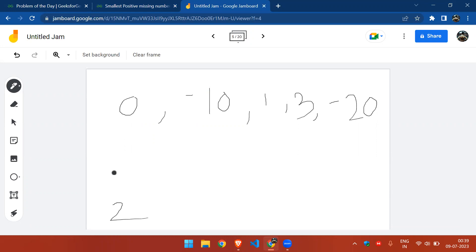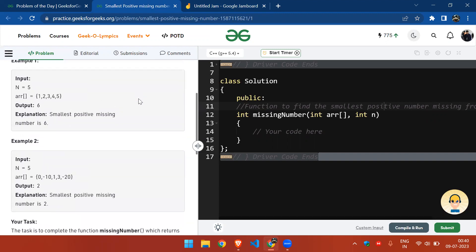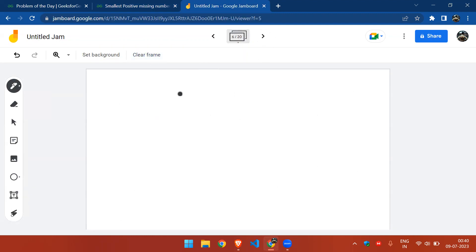One approach is to sort the array and iterate from the first positive element, which is 1, and keep checking for the next missing positive. However, the constraint requires O(n) time complexity, and sorting itself takes O(n log n), so we need a better approach.